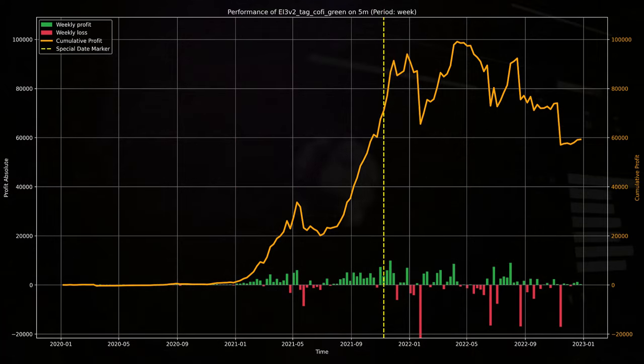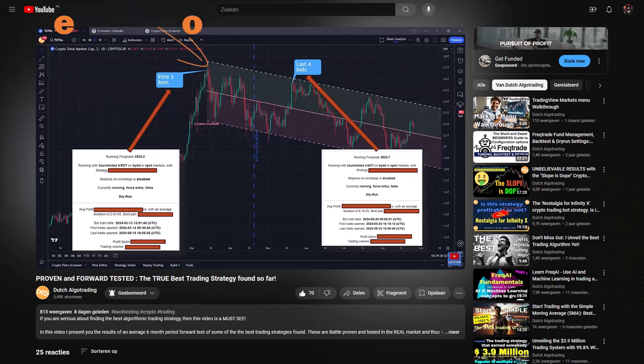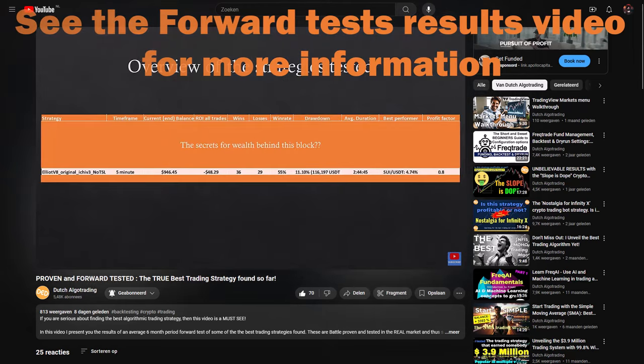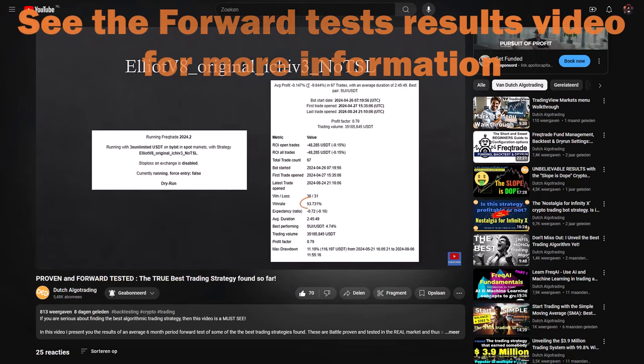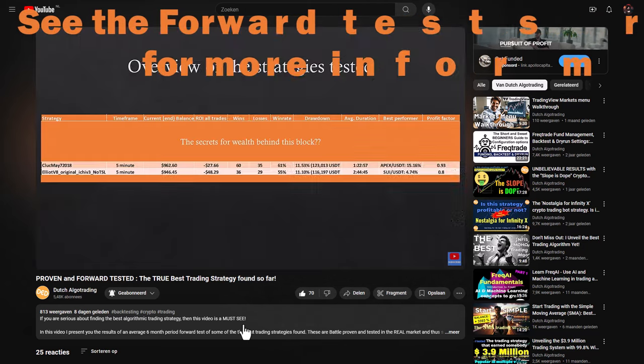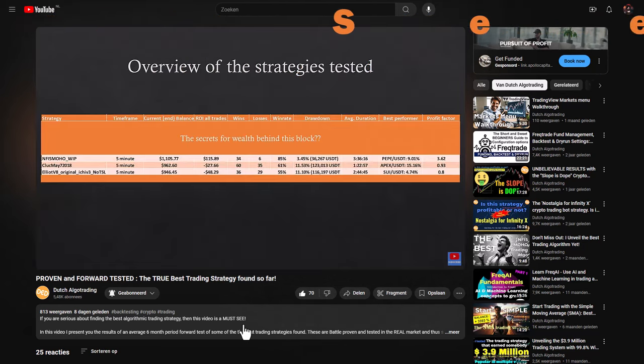Now, for more information on that, you can always see my previous video where I test some of the best algorithms so far, and these tests will show you some hard but honest and sobering evidence on the real performance of some of the best strategies.